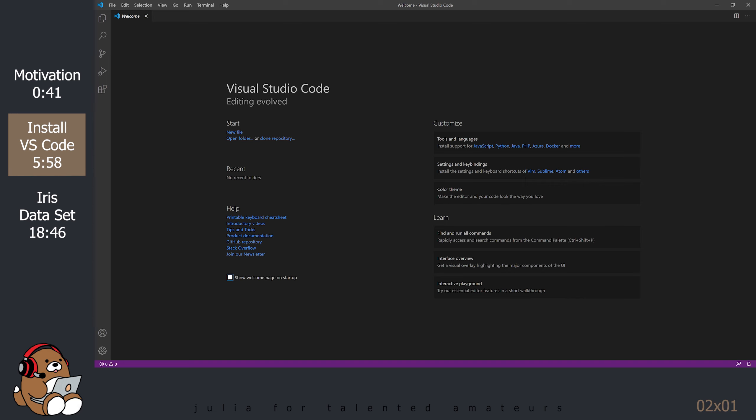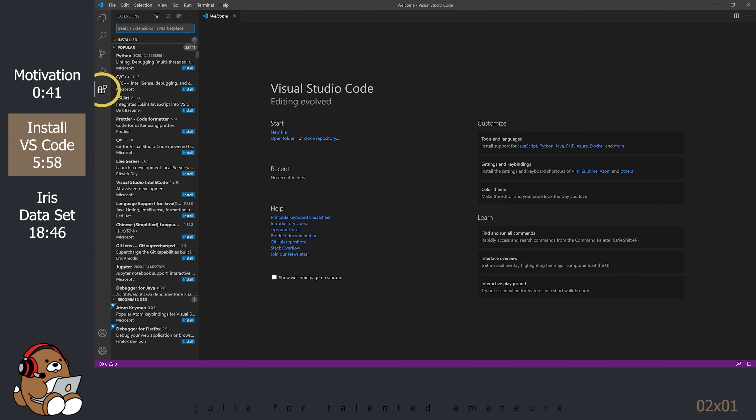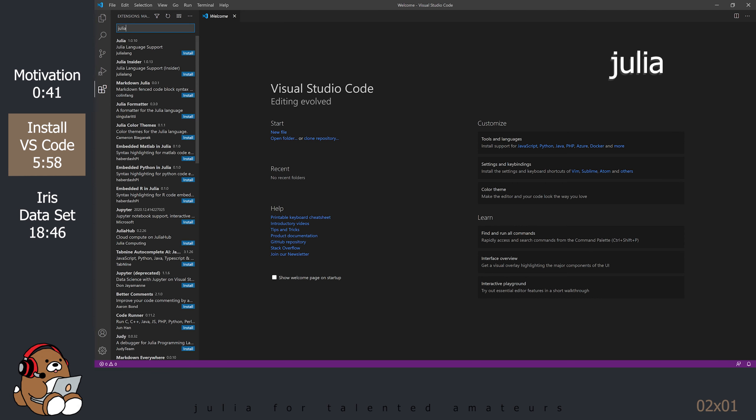Let's start by installing some VS Code extensions. Click on the Extensions icon on the left-side toolbar. It's the one with the 4 squares, with 1 square being offset. Search for Julia and install the Julia Extension version 1.0.10.